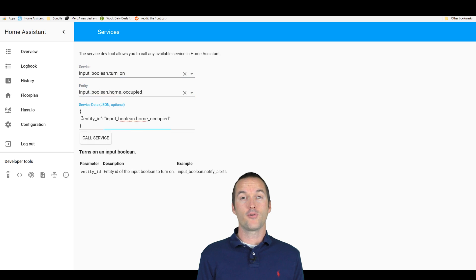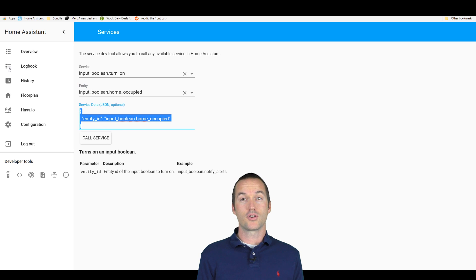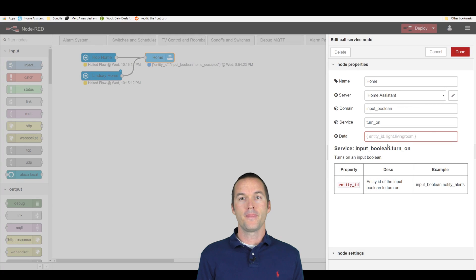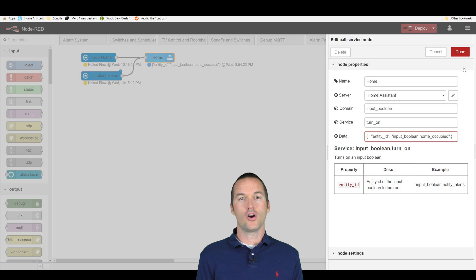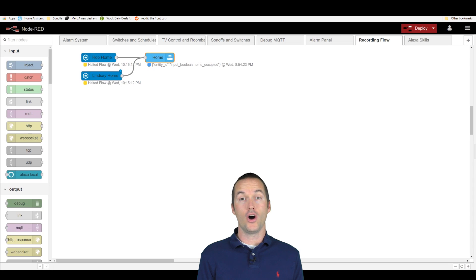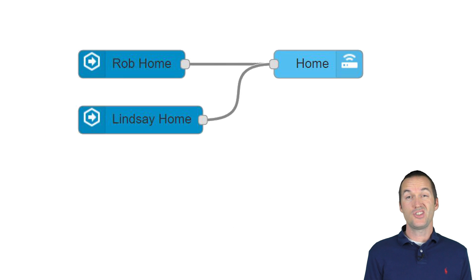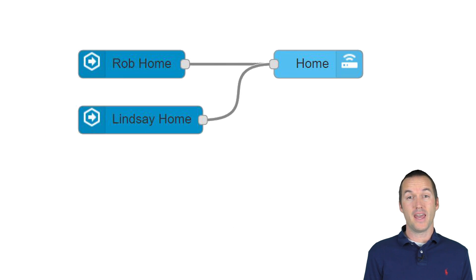The call service node for an input boolean lets us either turn it on, turn it off, or toggle it. In our case, we want to specifically call turn on and not toggle. This is just about as simple of a flow as you can get.